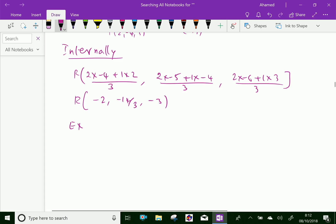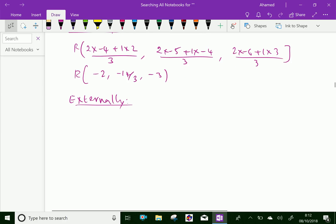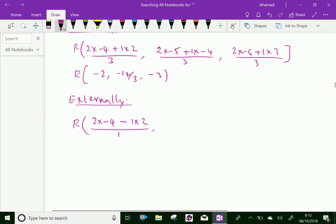Now externally — the only change is a minus sign. Therefore, for external division, x-coordinate of R: (2 × -4 - 1 × 2) / (2 - 1) = -10 / 1 = -10. For y-coordinate: (2 × -5 - 1 × -4) / (2 - 1) = (-10 + 4) / 1 = -6.